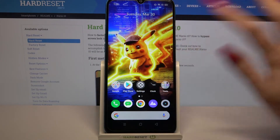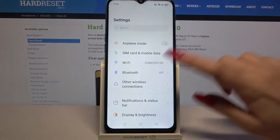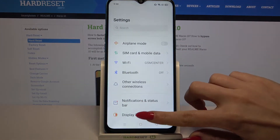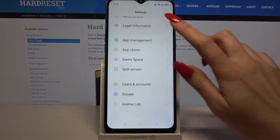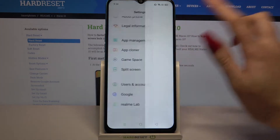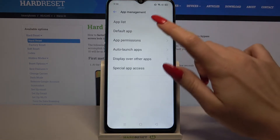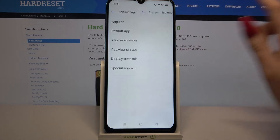Start by opening Settings. Now you need to scroll all the way down, go into App Management and select App Permissions.